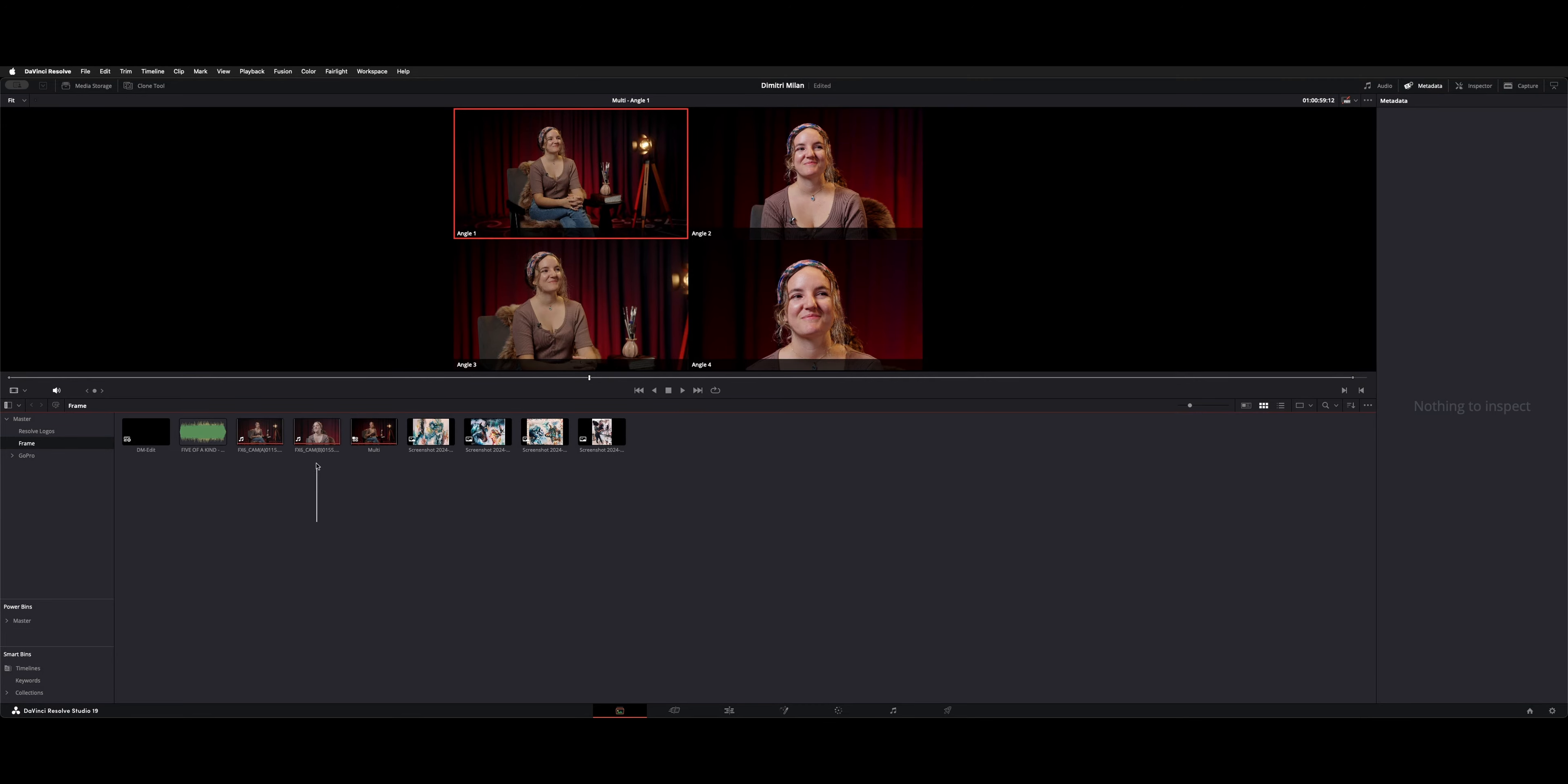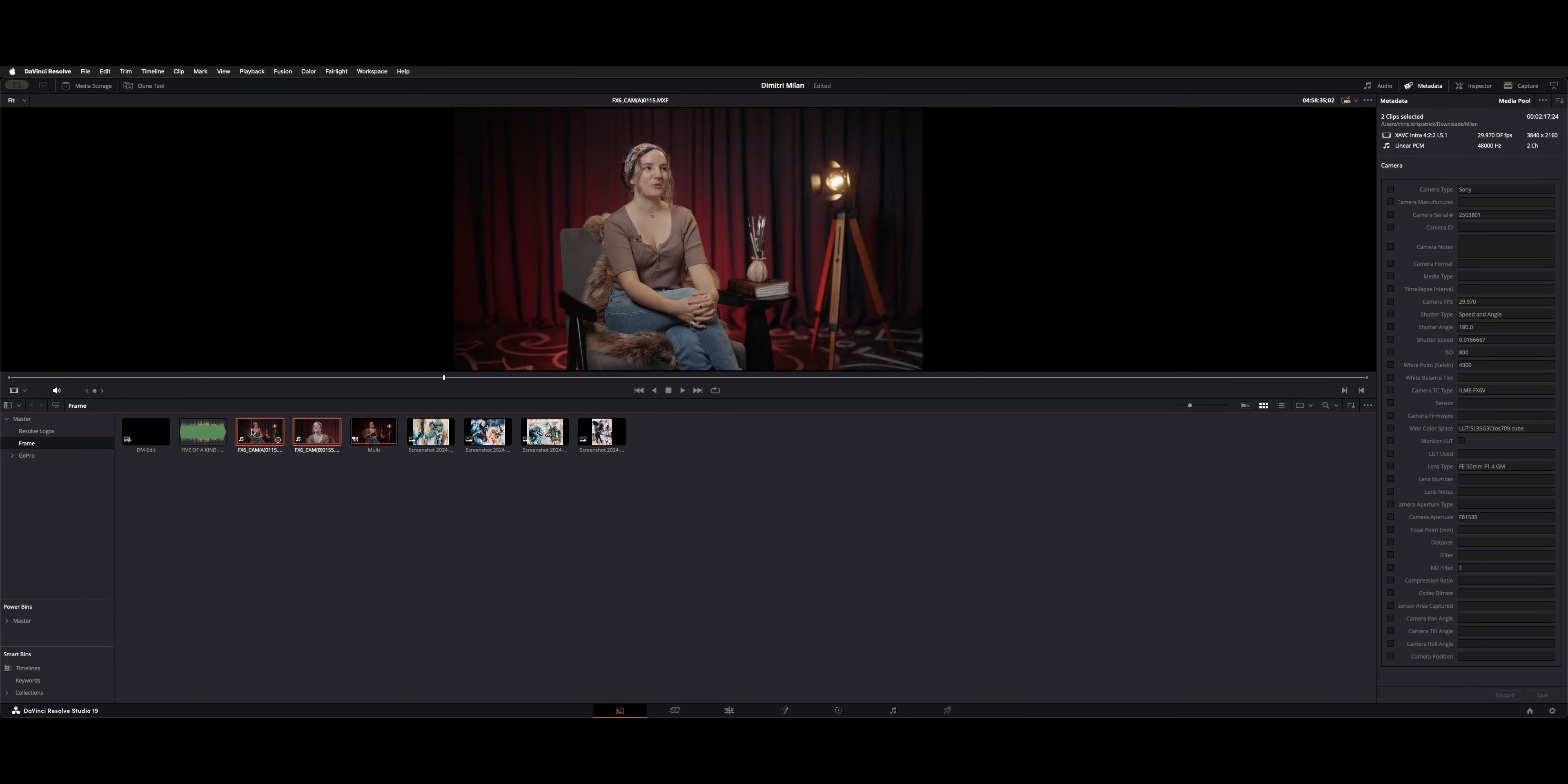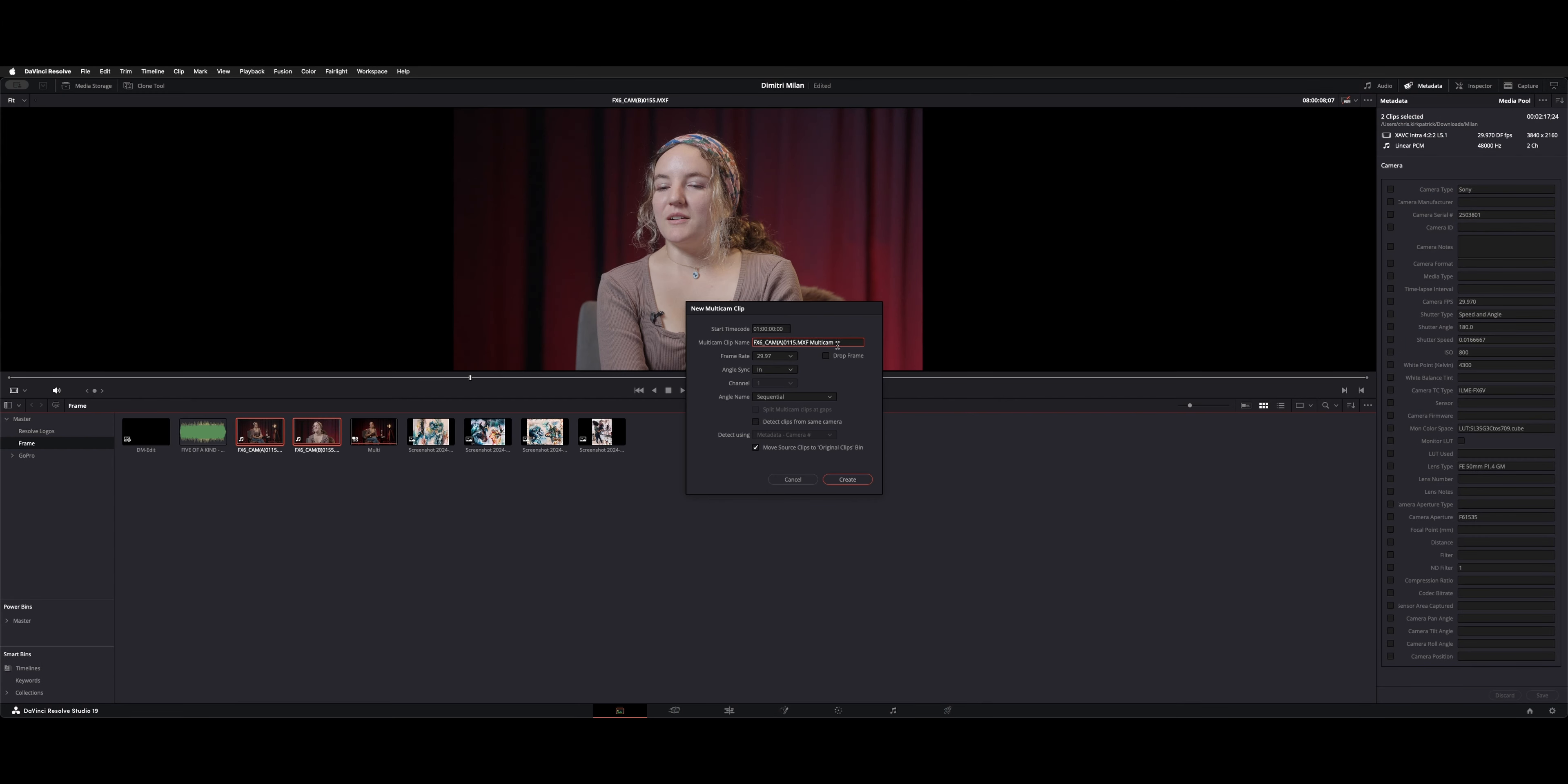To make a multi-cam clip, you select both clips, right-click, and choose create new multi-cam clip using selected clips. You can rename it, call it multi. For angle sync, I'd suggest using sound channel. Go for mix in case one of the channels isn't responding. And then optionally, you could move source clips to originals bin. I selected that off and then hit create.